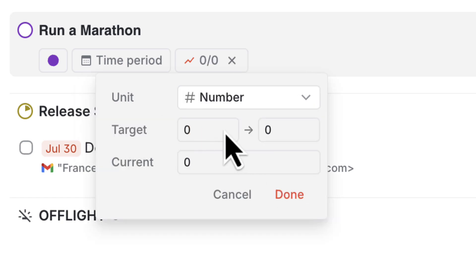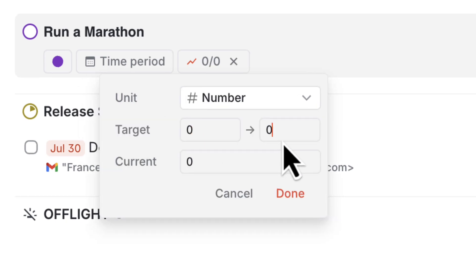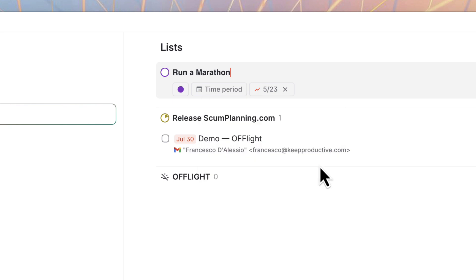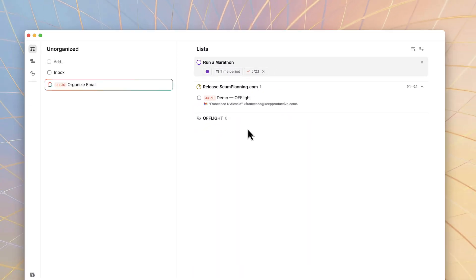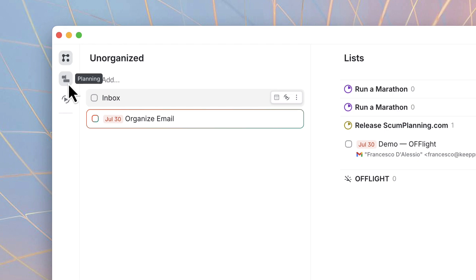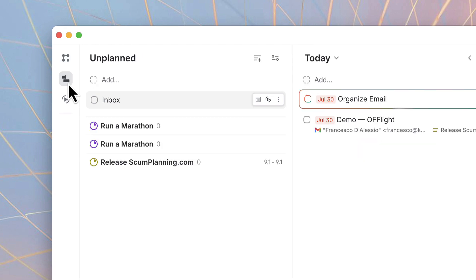Now, task management isn't where it stops. You can connect up your Google Calendar and bring in items from both your work and personal calendars. And where does this come in? Well, here's where the second tab comes in.